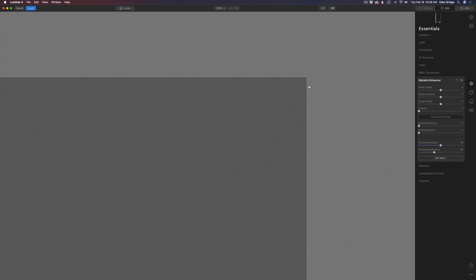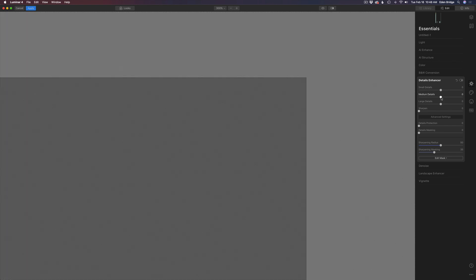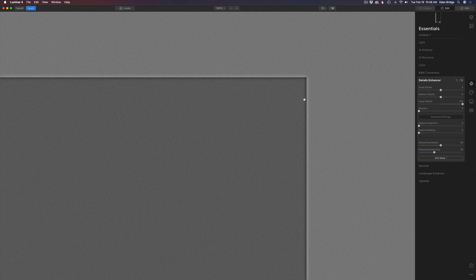I'm going to start with the small details and watch the corner again. The small details is very similar to sharpening. Moving it all the way to the right, you can see a lot of high frequency noise, and a dark line on the left and a light line on the right. Now with medium details, the line is not quite as strong but a little bit wider. And with large details, notice how it's even wider — it seems like it's dealing with the radius, because the line has definitely gotten wider on both the dark and the light side.